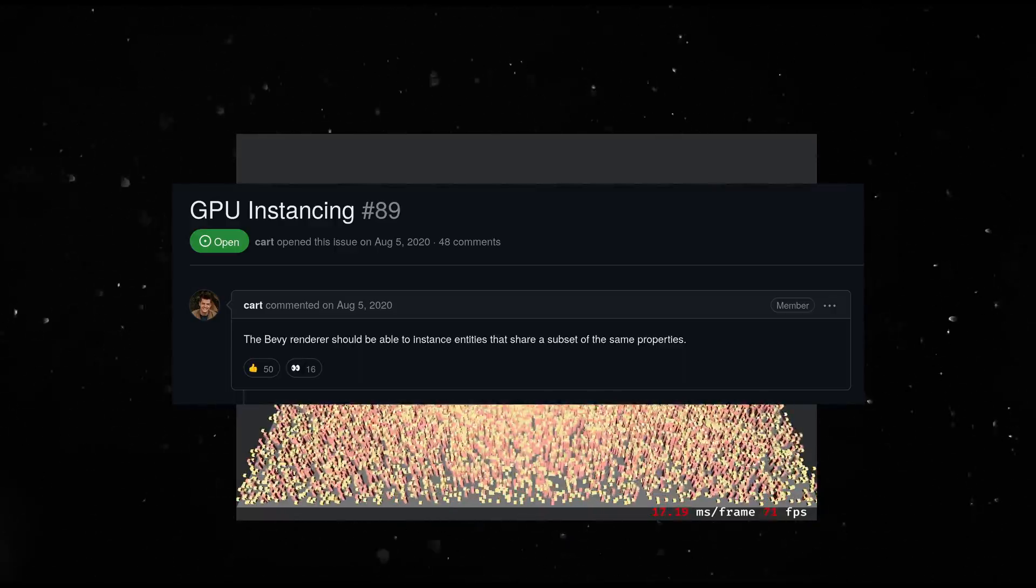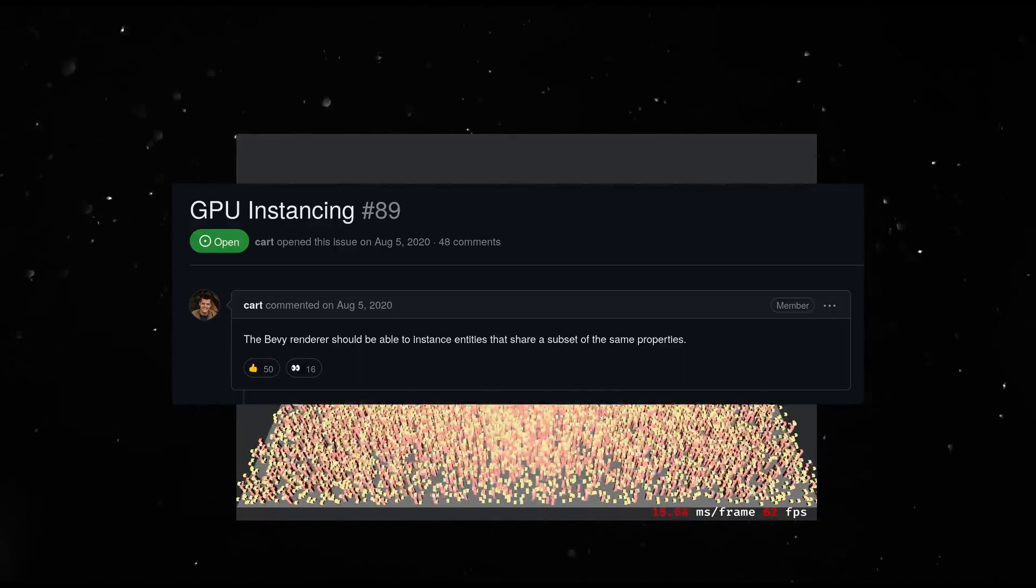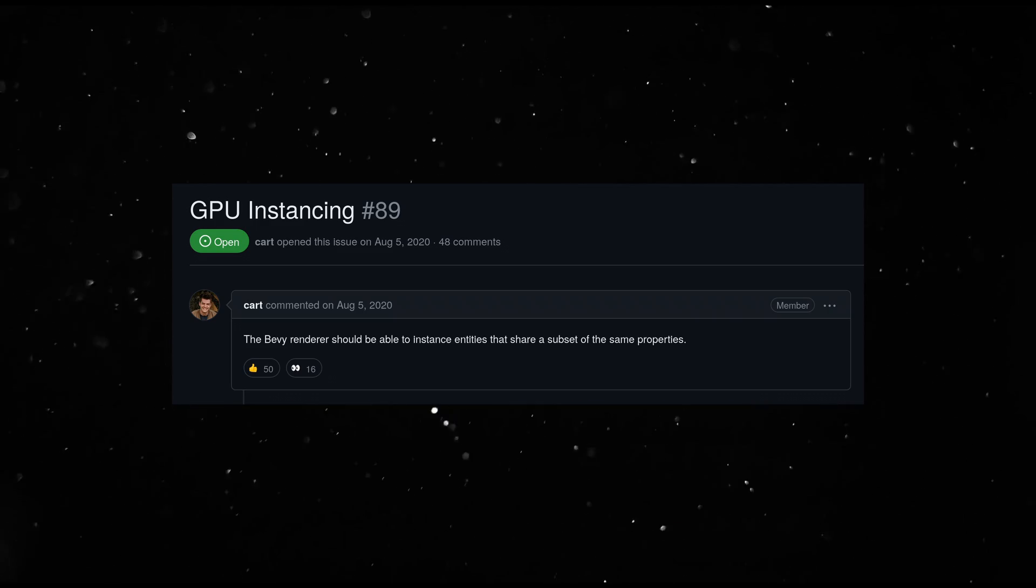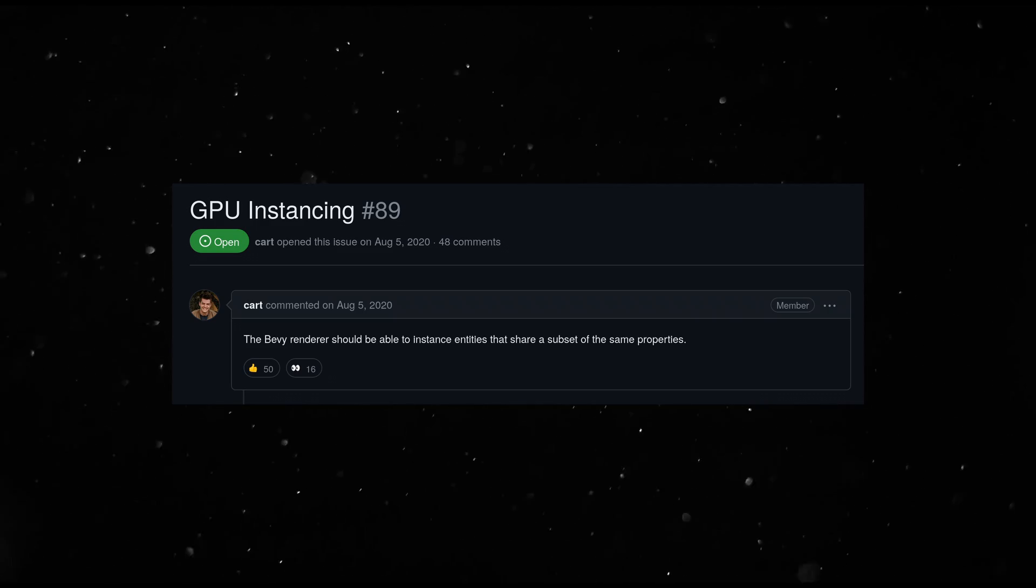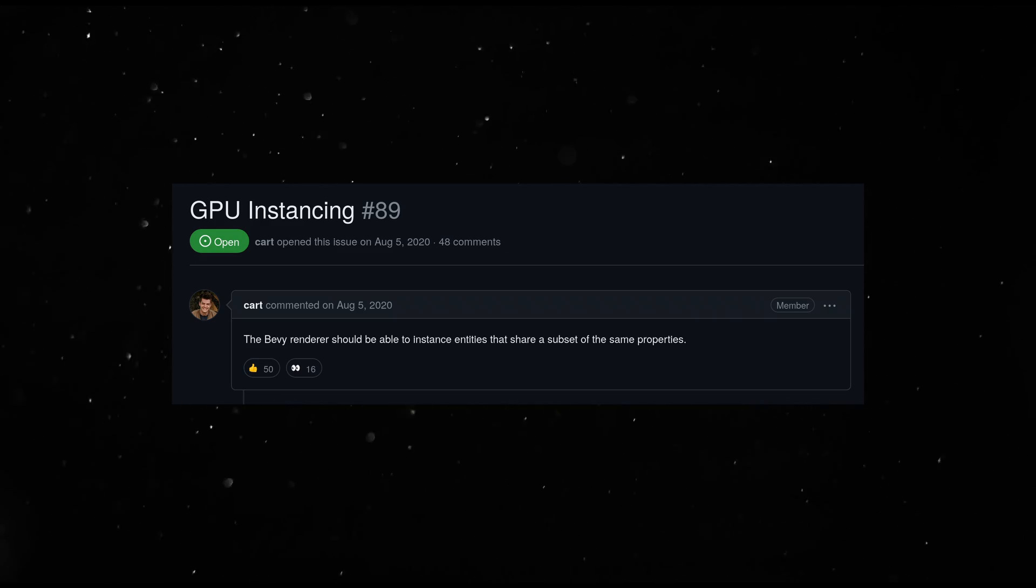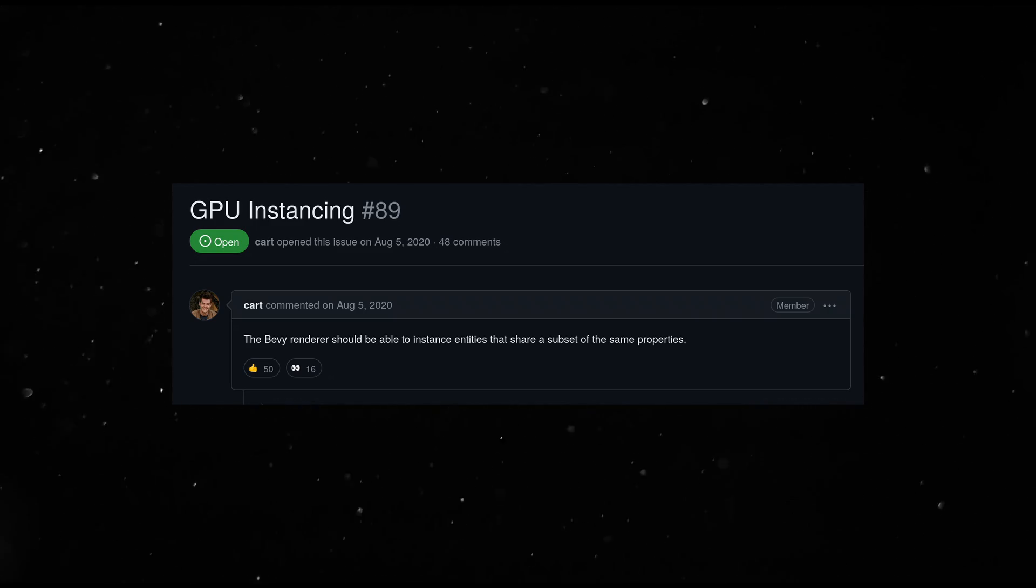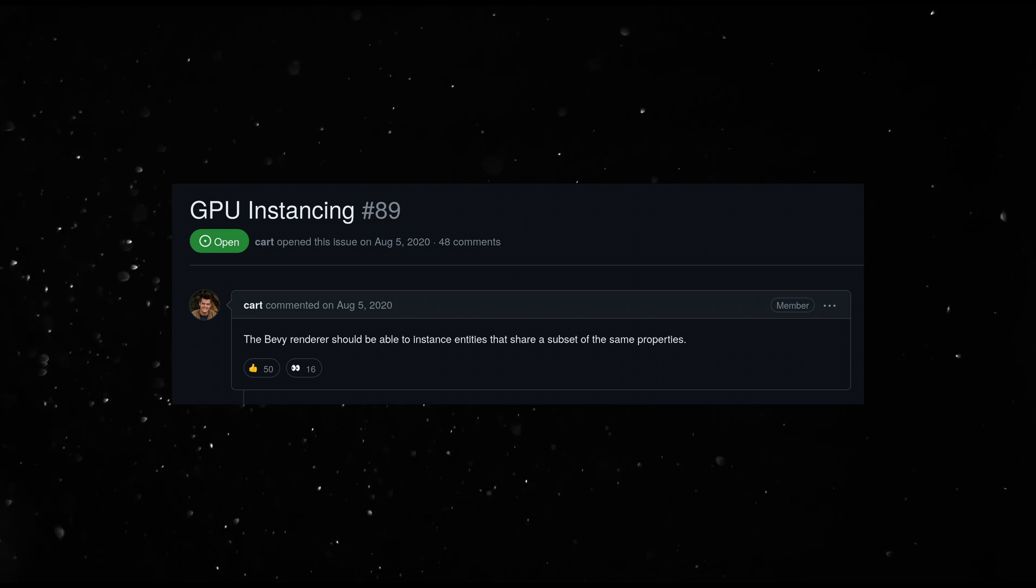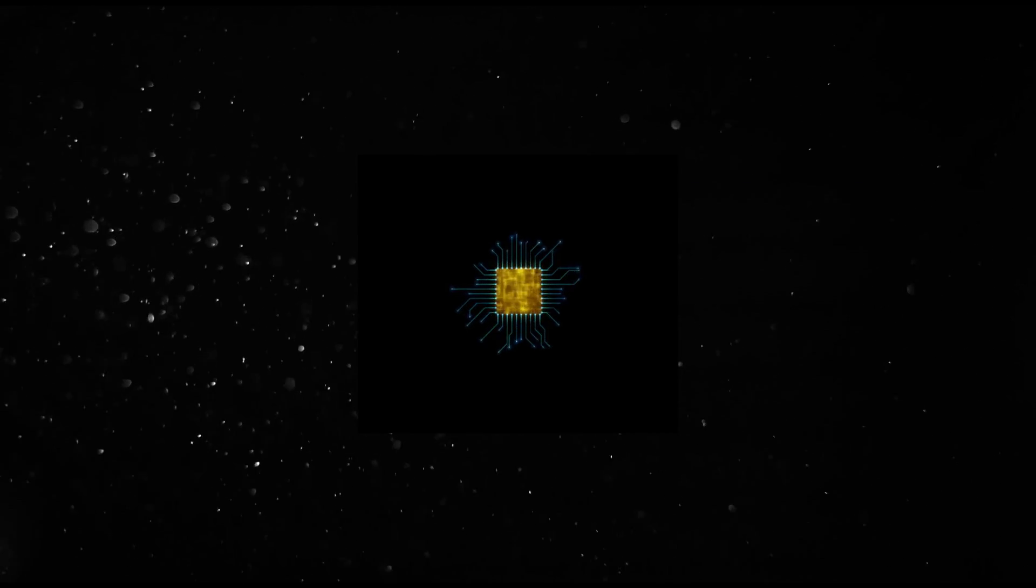Well, Bevy does not have GPU instancing yet. So this is understandable. We'll redo this graphics test once that feature lands. Oh well.